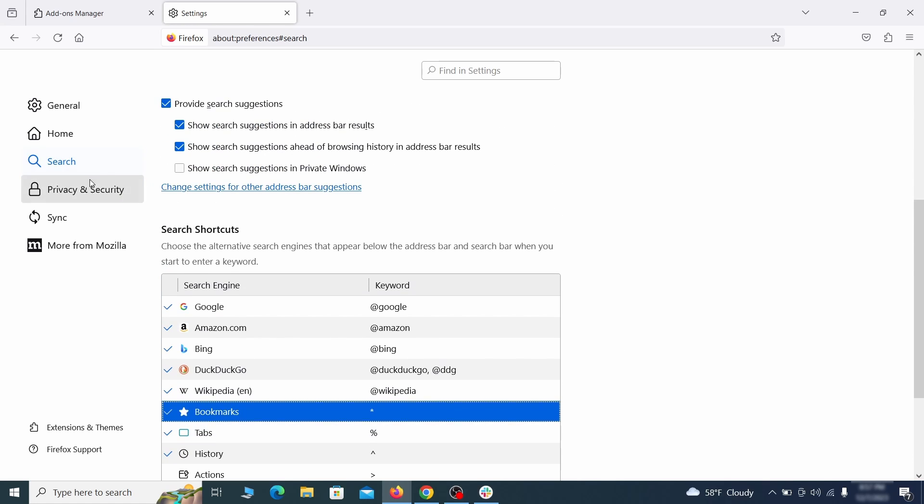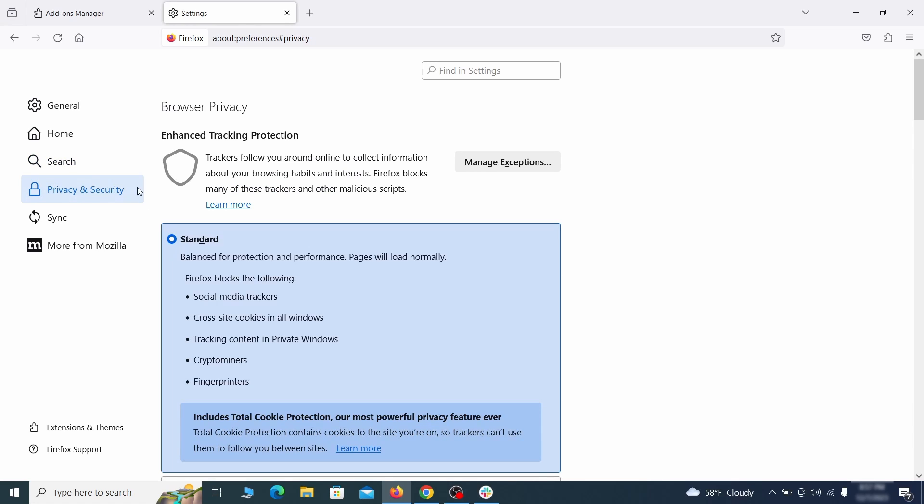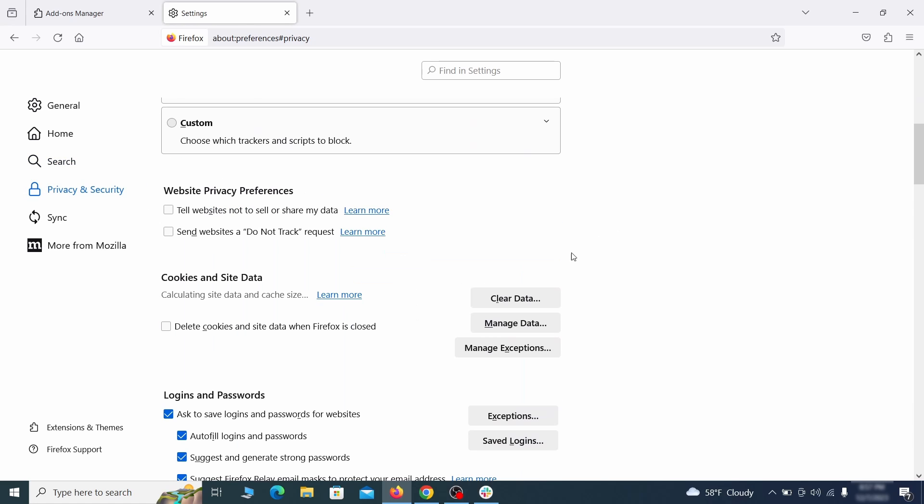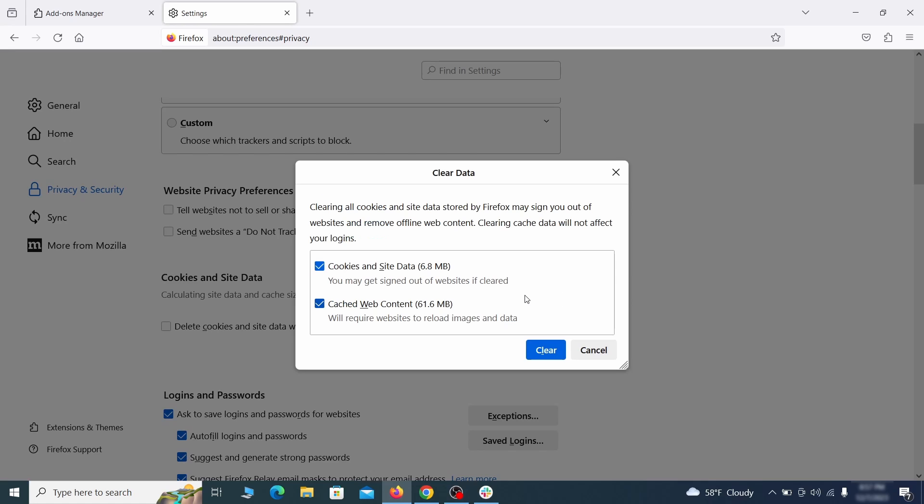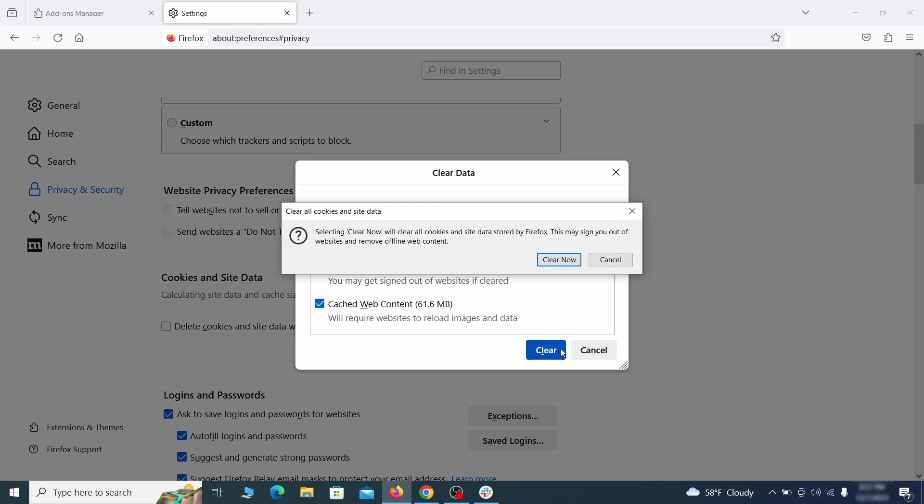Moving to the privacy and security, scroll down until you get to the cookies inside data and click on clear data. Make sure that both boxes are checked and click on clear.